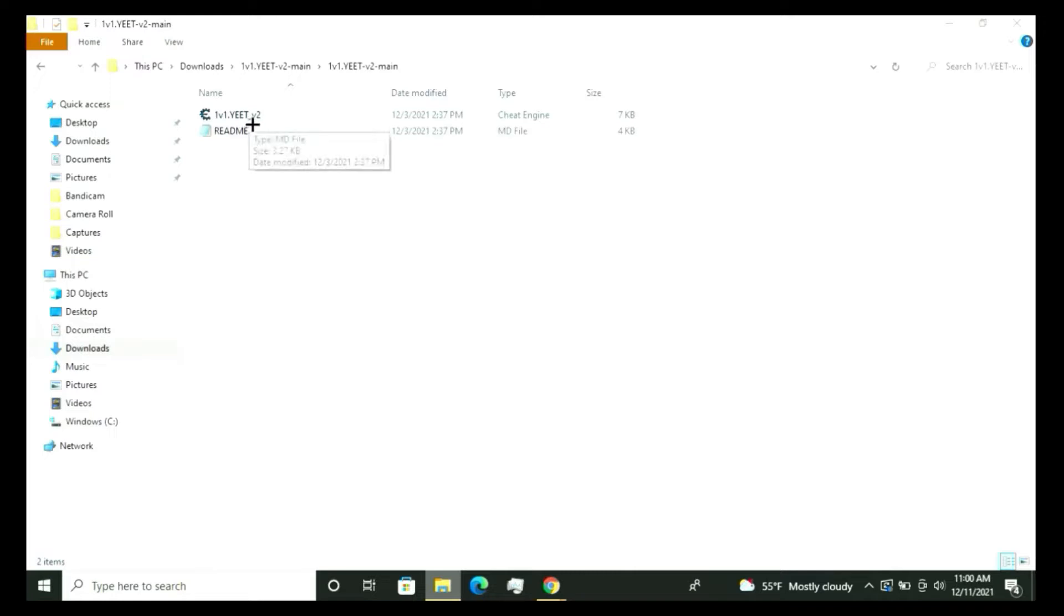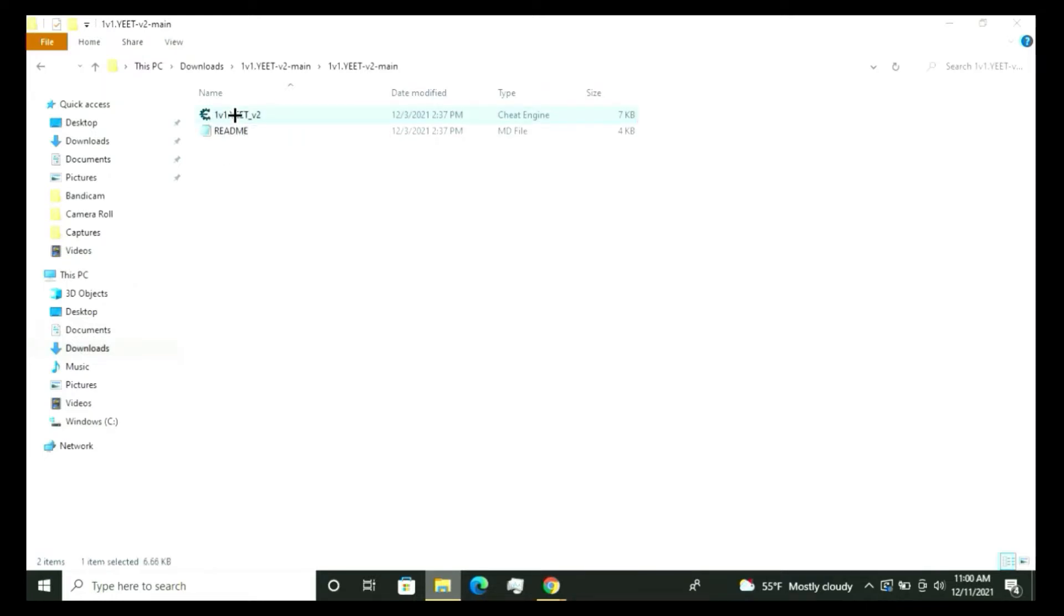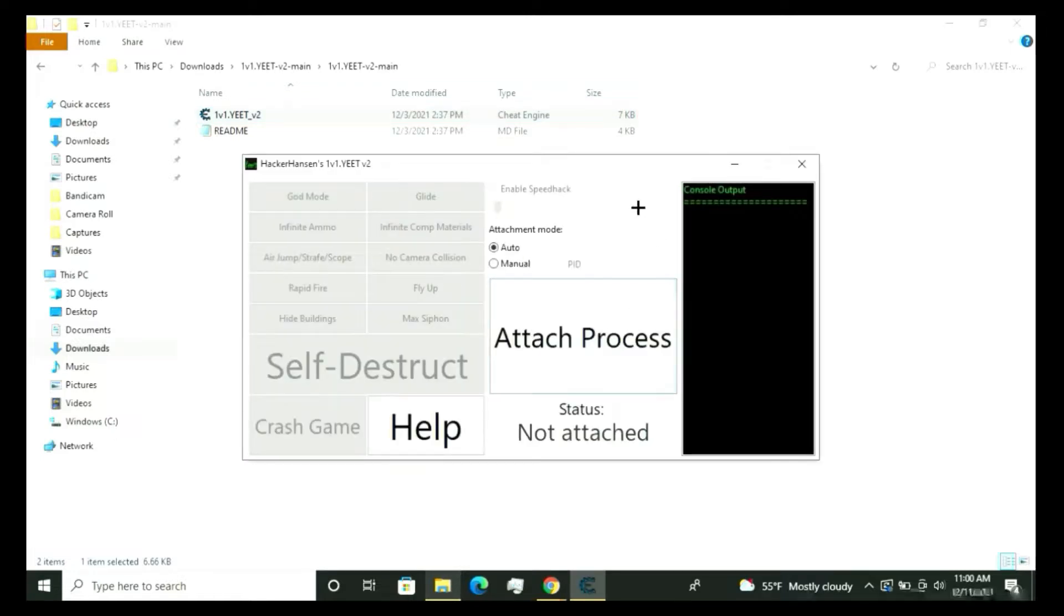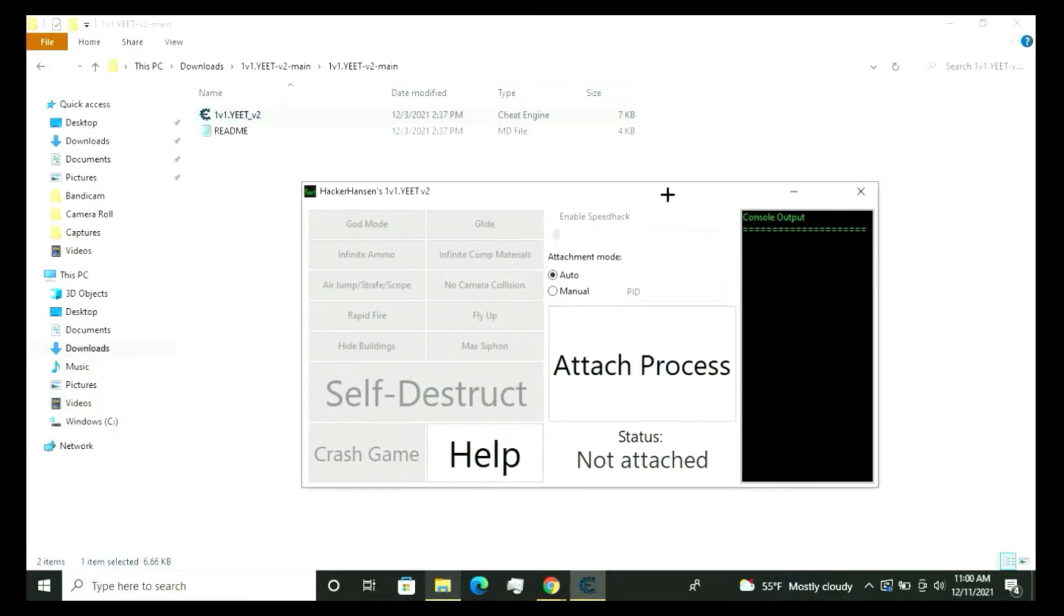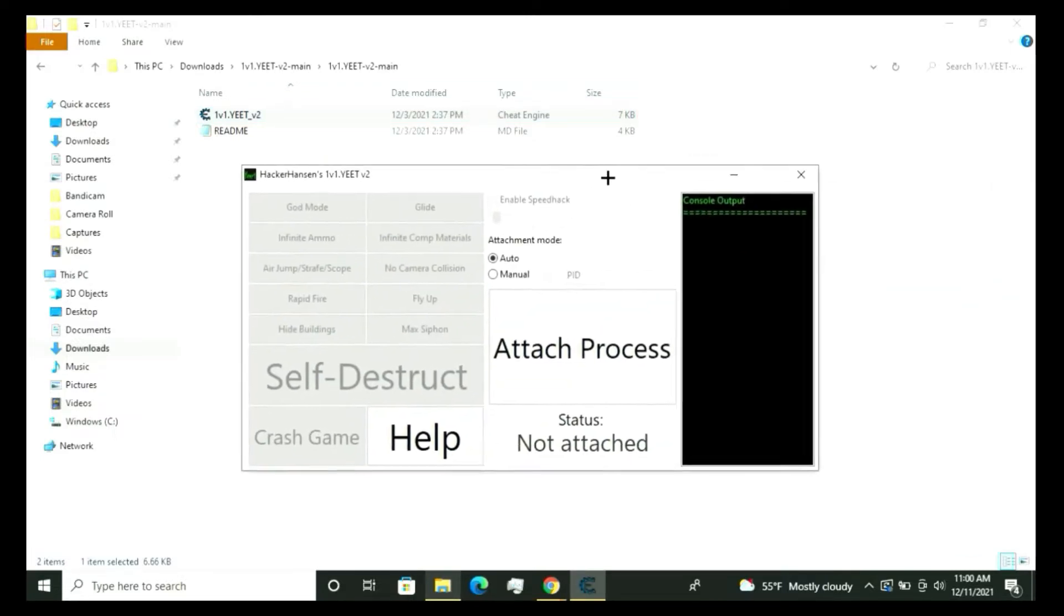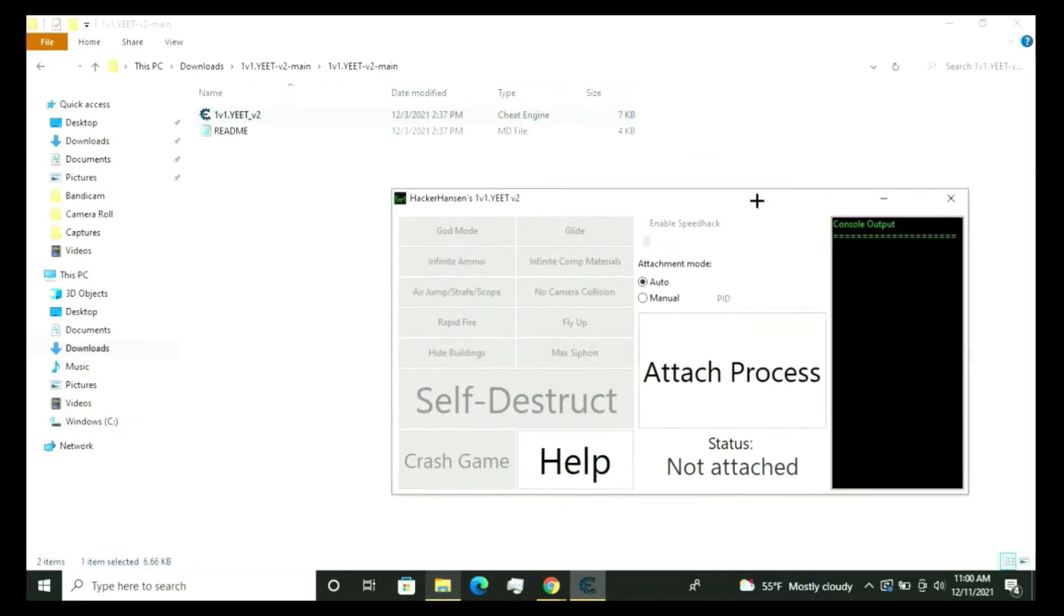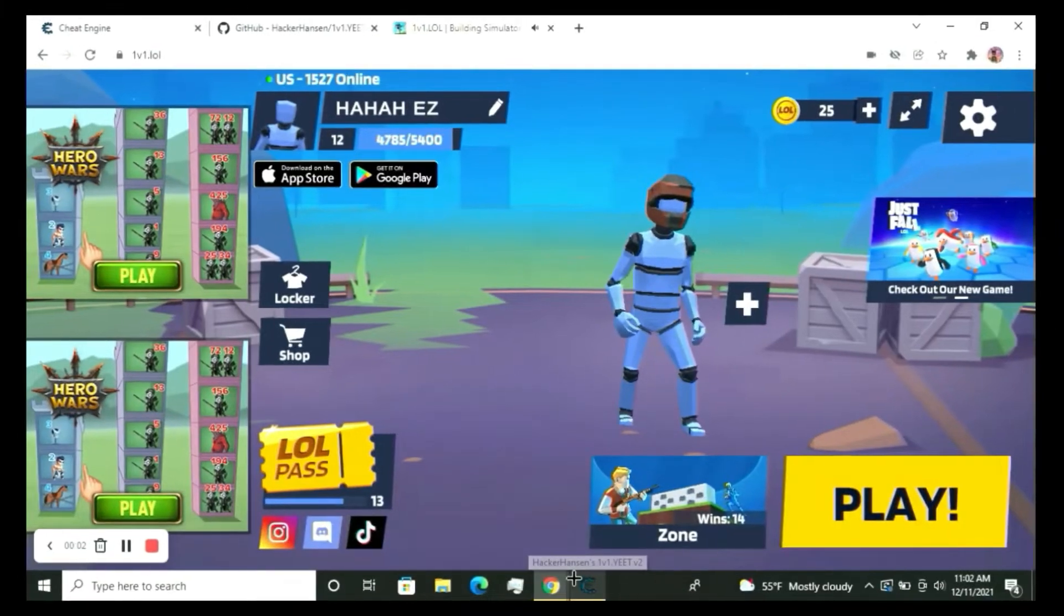When I go right here, this is where Cheat Engine comes in and makes it like an executor. There we go, you have it. Now let's open up 1v1.lol.